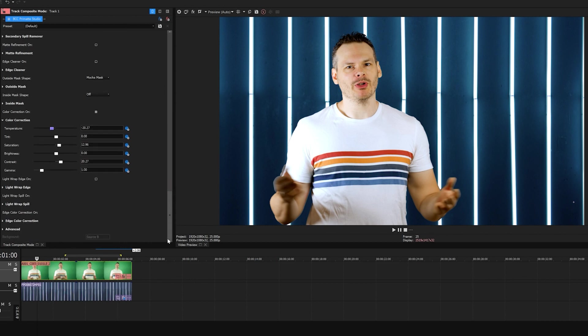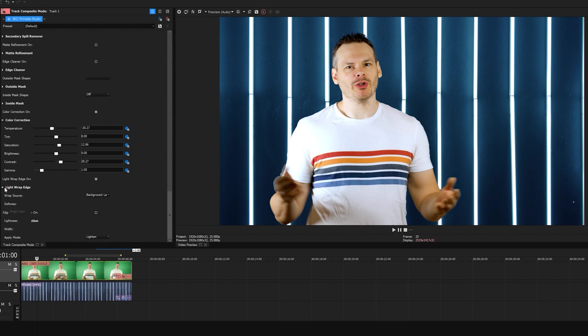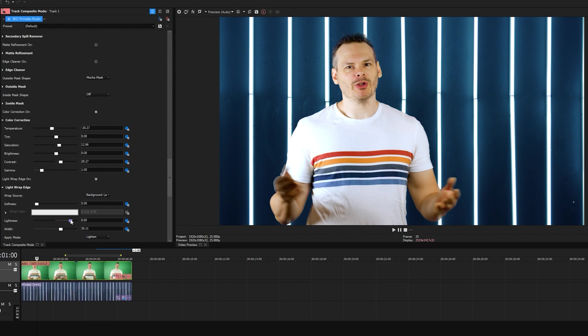Finally, I'm going to go down to my light wrap edge and enable that. Because I applied this in composite mode, my background is going to be defined as source B, which is the lower track. Light wrap is going to use the luminance of the background layer along the outer edge of my foreground. As I make adjustments to the width and softness, if you look at his hair, you can see that the glow from the light behind him begins to wrap around, blending him into the scene. If I toggle this on and off, you can see just how well that works. And when I play it back, there you go.